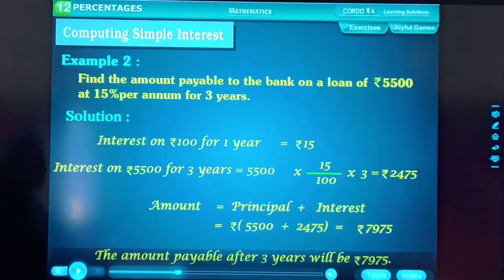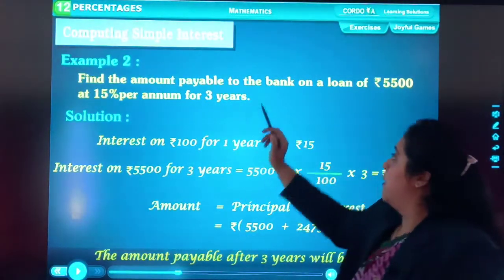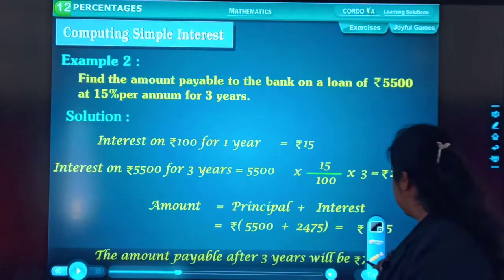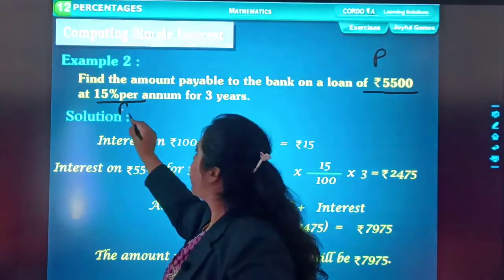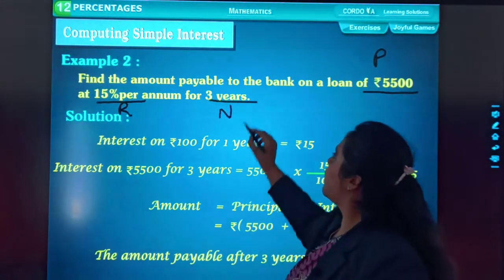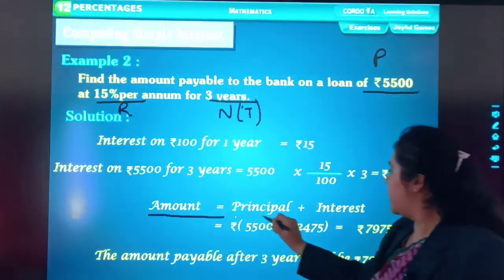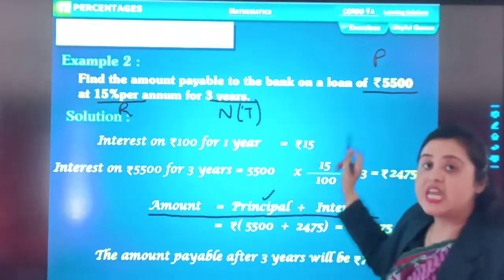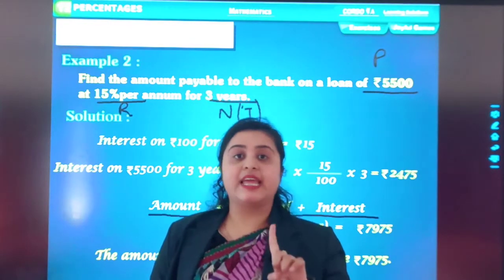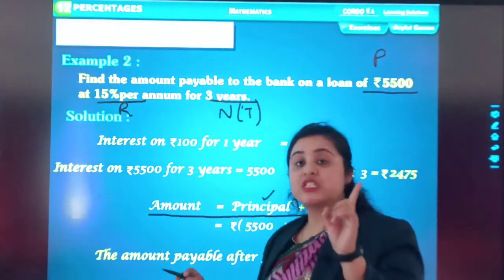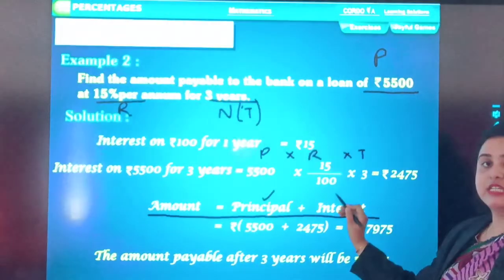Example 2: Find the amount payable to the bank on a loan of ₹5,500 at 15% for 3 years. So P = ₹5,500, R = 15%, and T = 3 years. The interest is given in percentage form. I will convert that. I need to calculate the interest using Simple Interest = P × R × T ÷ 100.